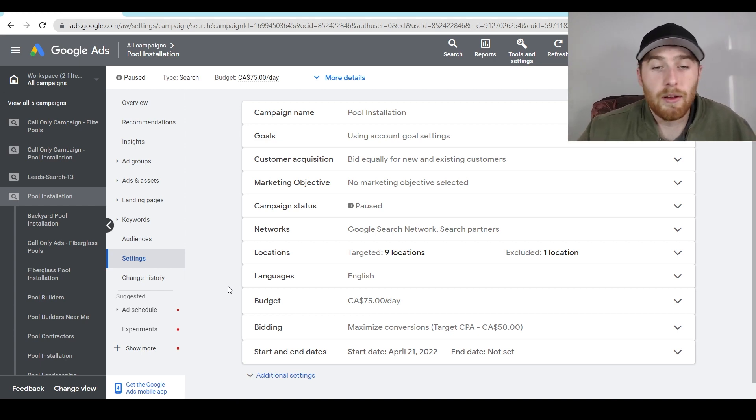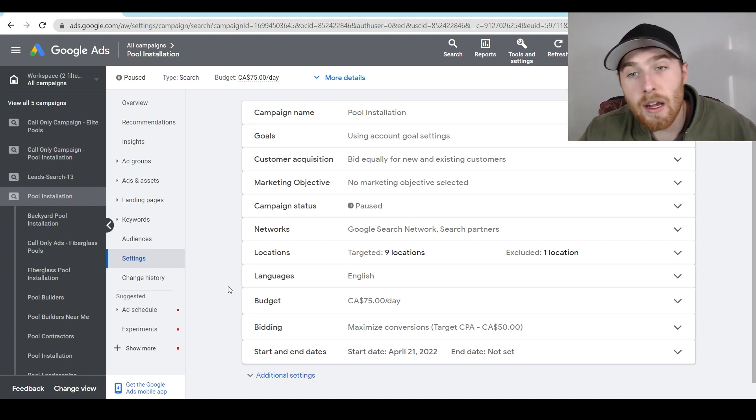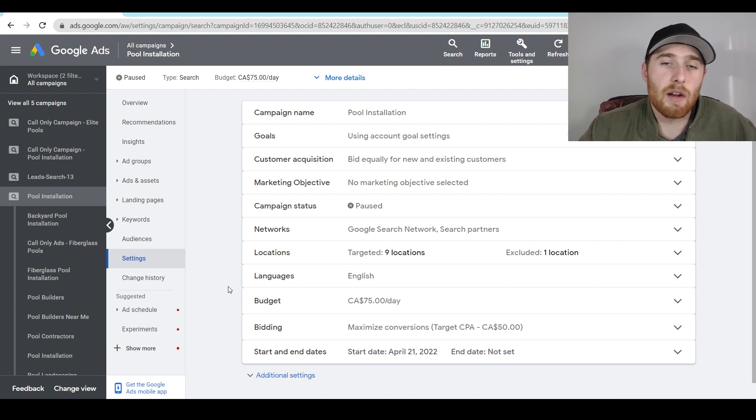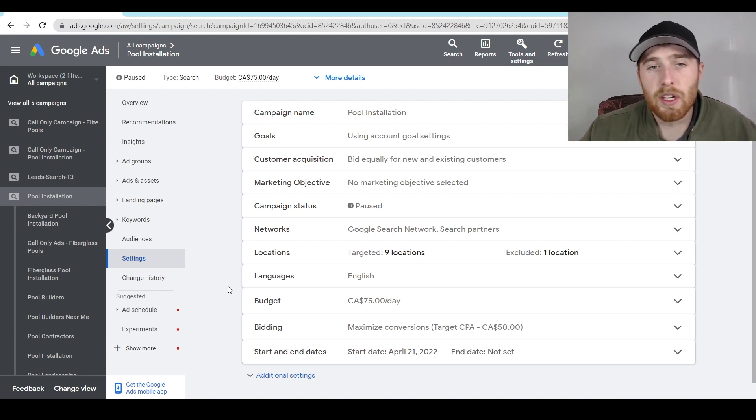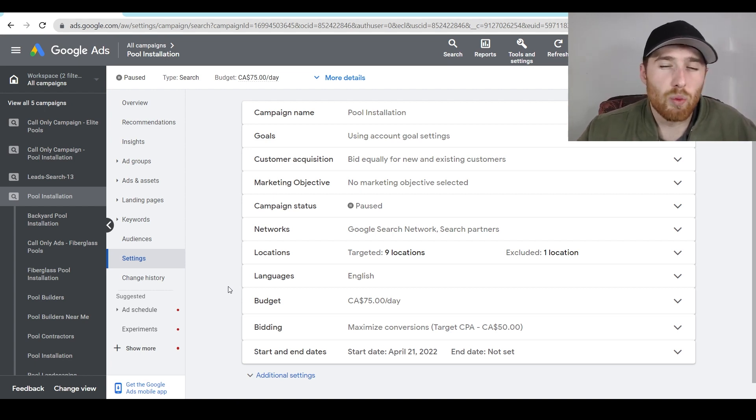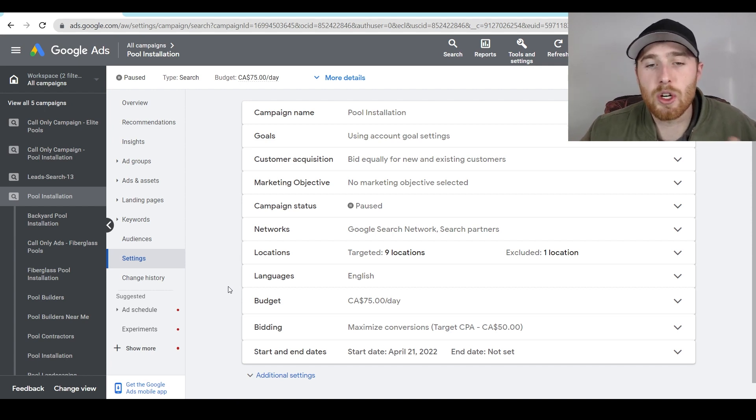If you don't have a high enough budget, you may want to consider only running a few days a week. So even if you're only running Tuesday till Friday, instead of running the entire week, as long as you can concentrate that budget and really get Google's AI the ability to run and see results, chances are you'll be in a really good spot.